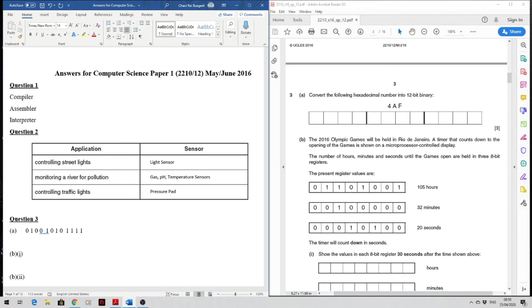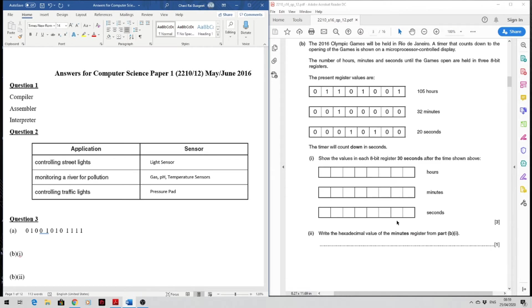Part B: the 2016 Olympic Games will be held in Rio. A countdown timer to the opening of the games is shown on a microprocessor-controlled display. The number of hours, minutes, and seconds until the games open are held in three 8-bit registers. The timer will count down in seconds. Show the values in each 8-bit register 30 seconds after the time shown above.